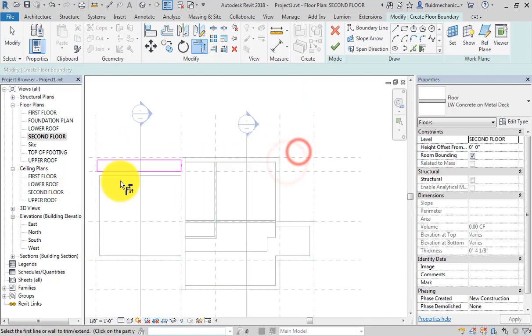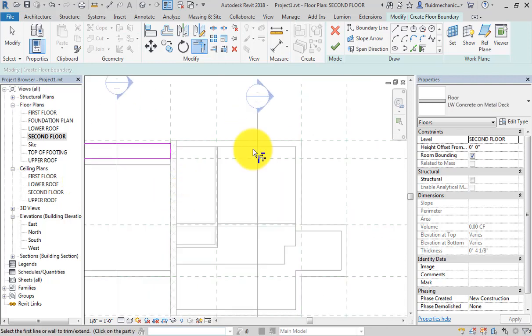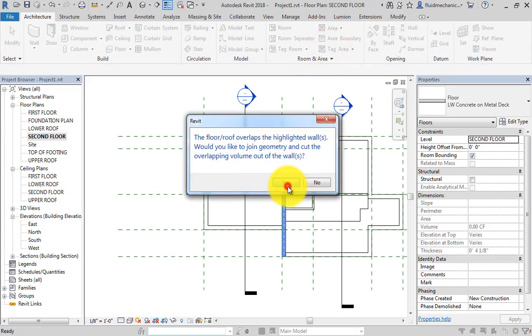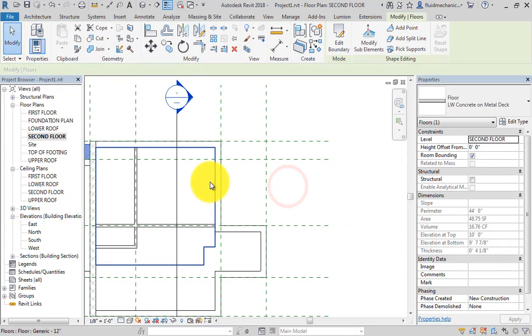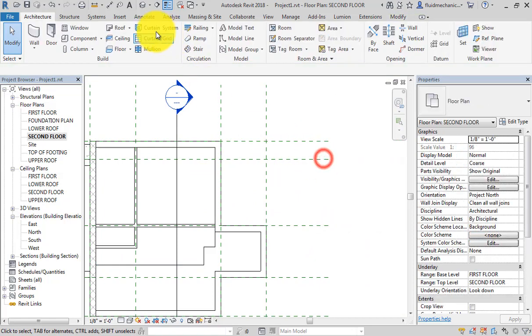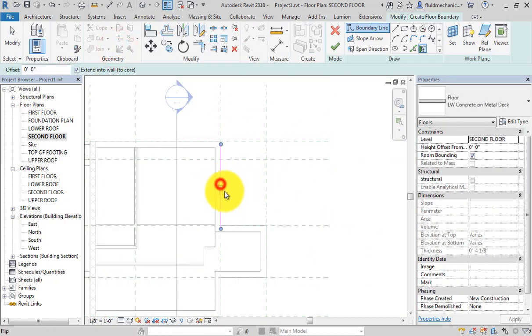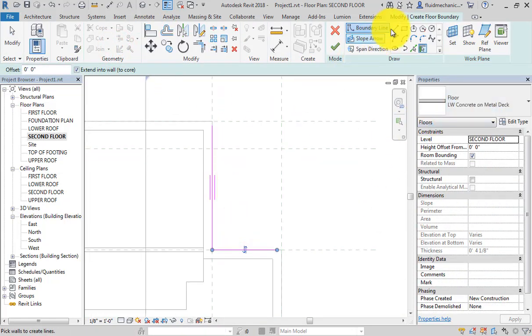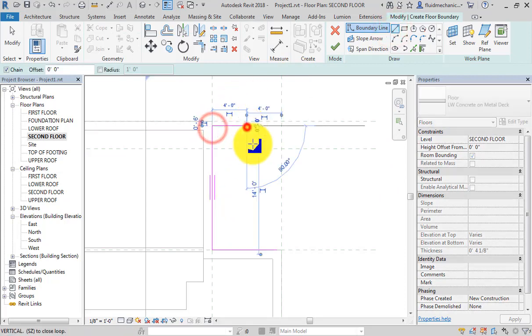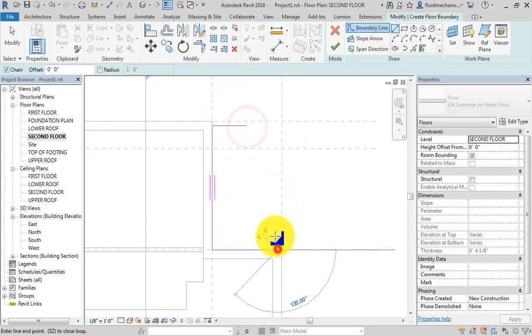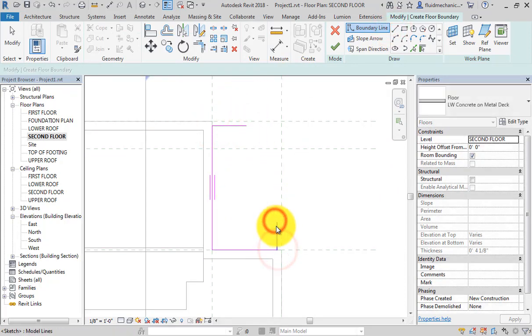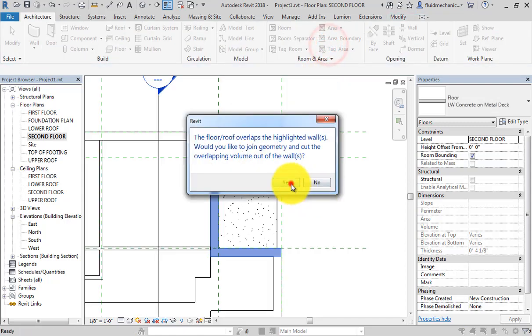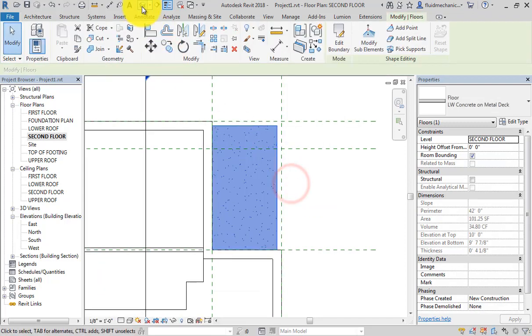Similarly, again floor, lightweight, and this is the wall shape. Now finish, yes.